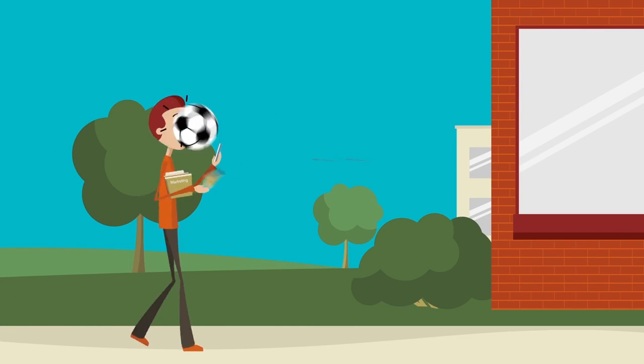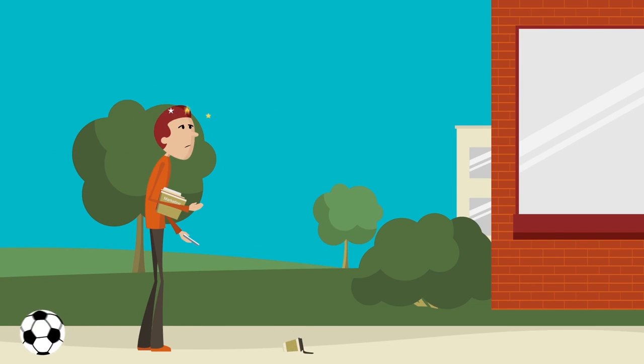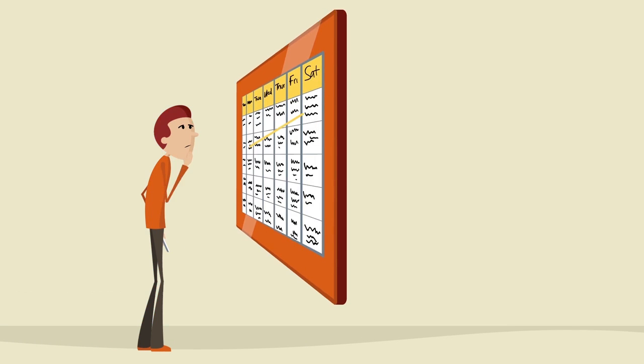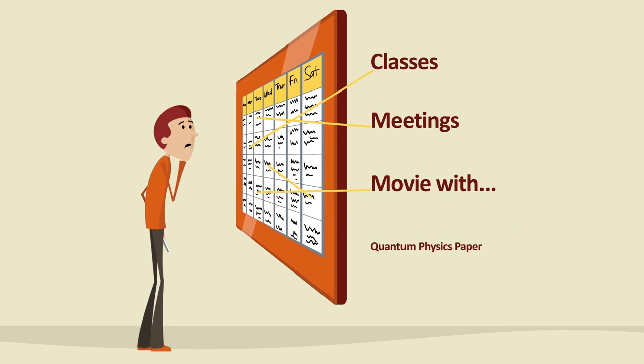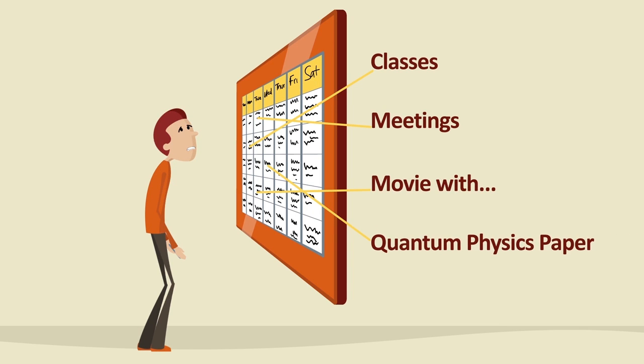Let's face it, campus life is not easy. You're juggling classes, meetings, friends, and midnight paper deadlines.